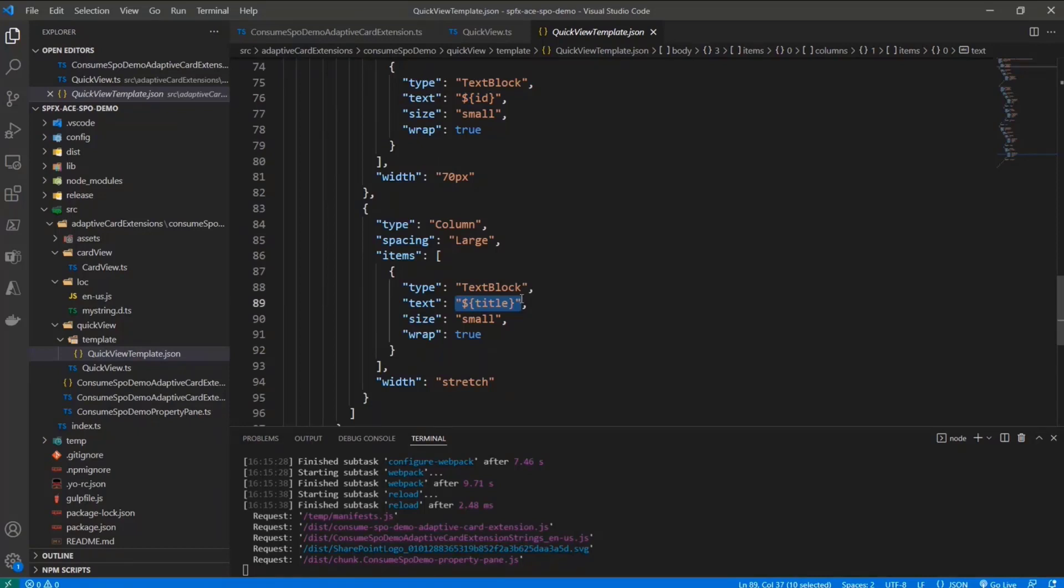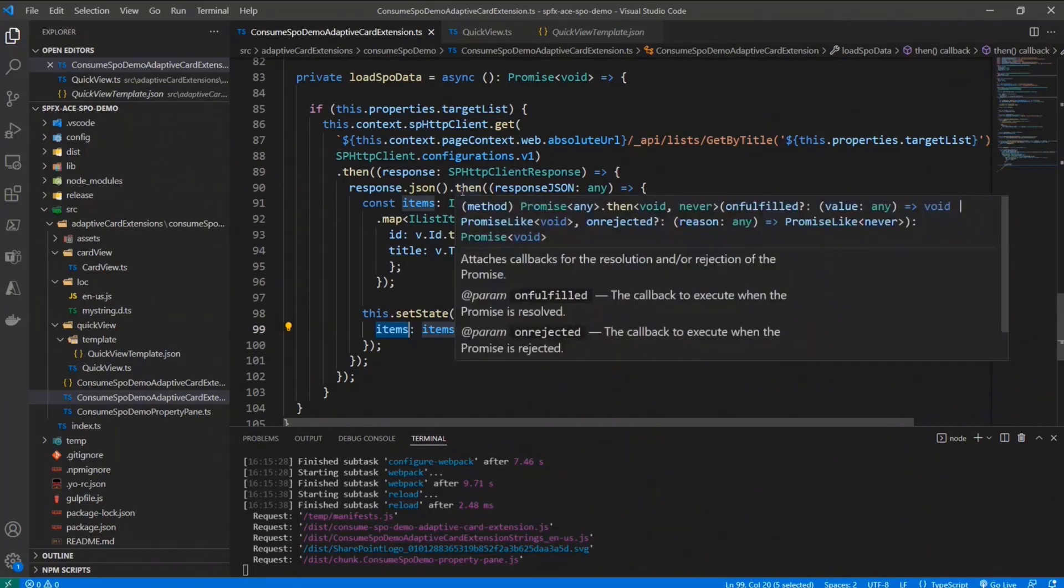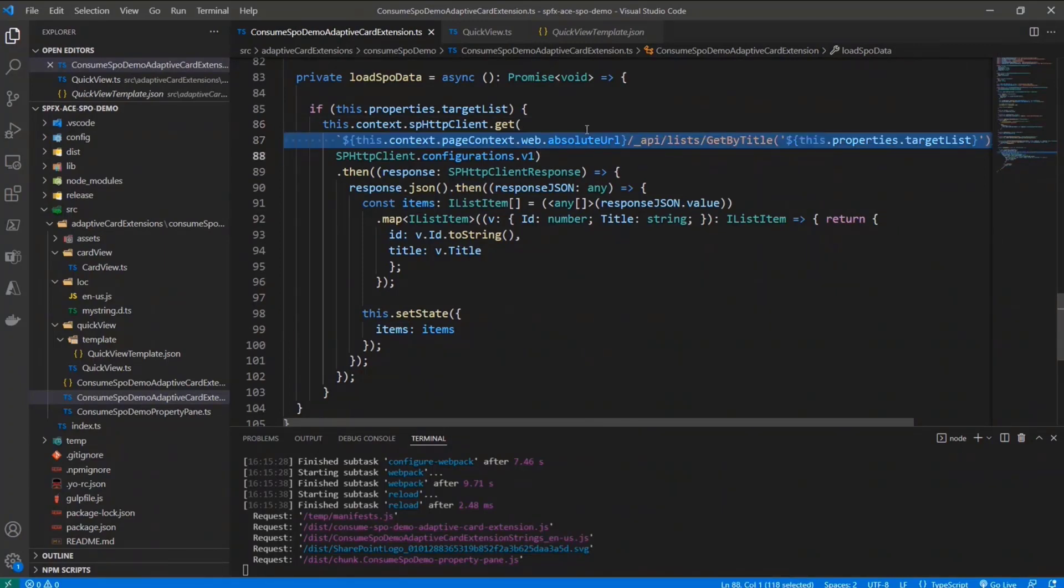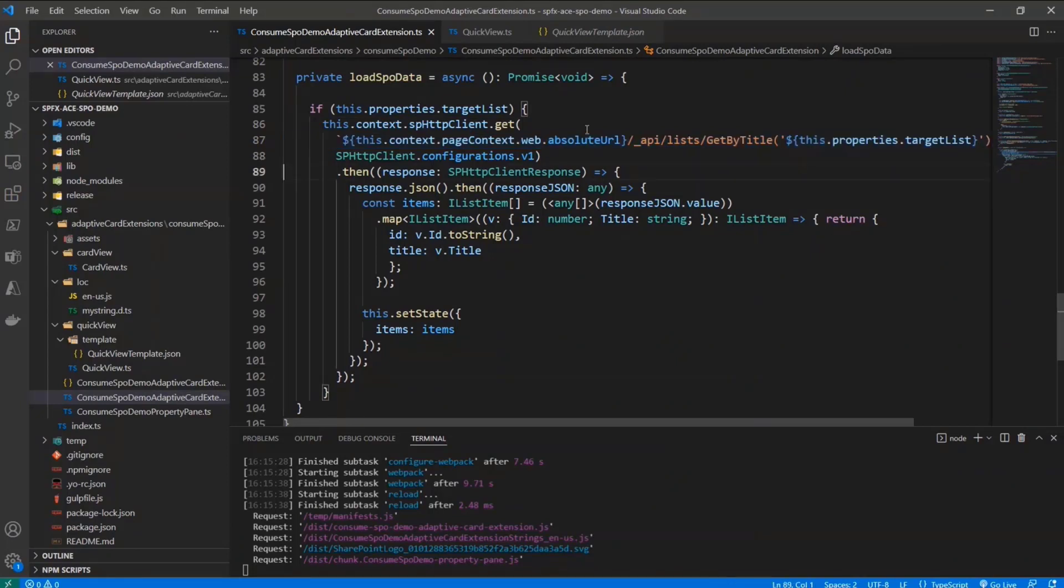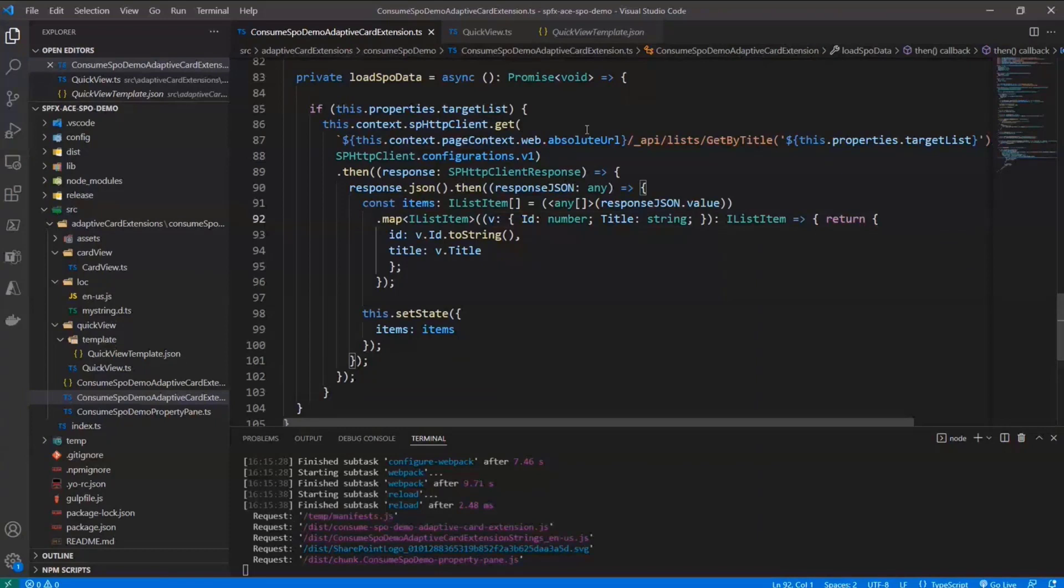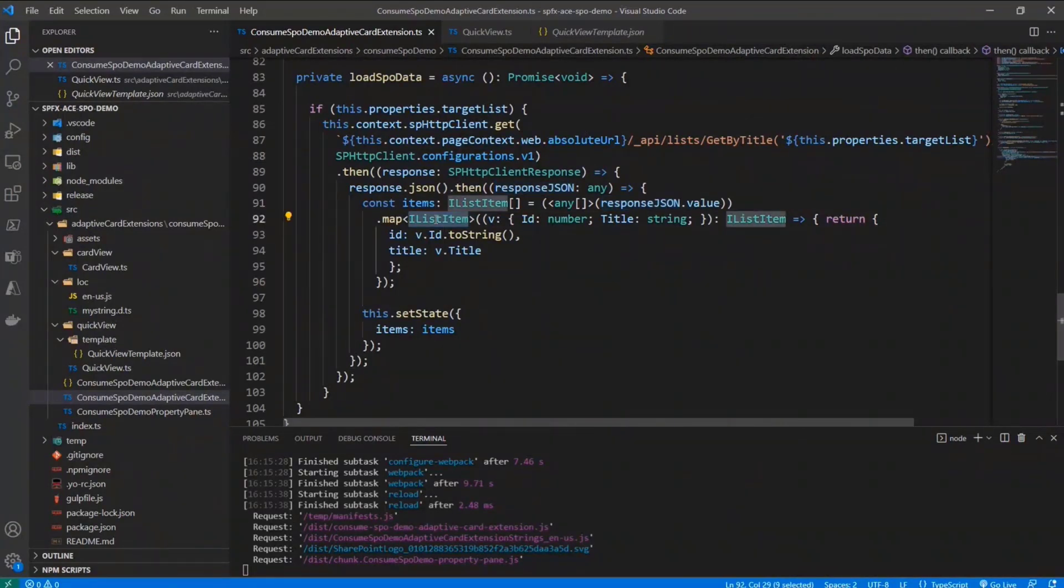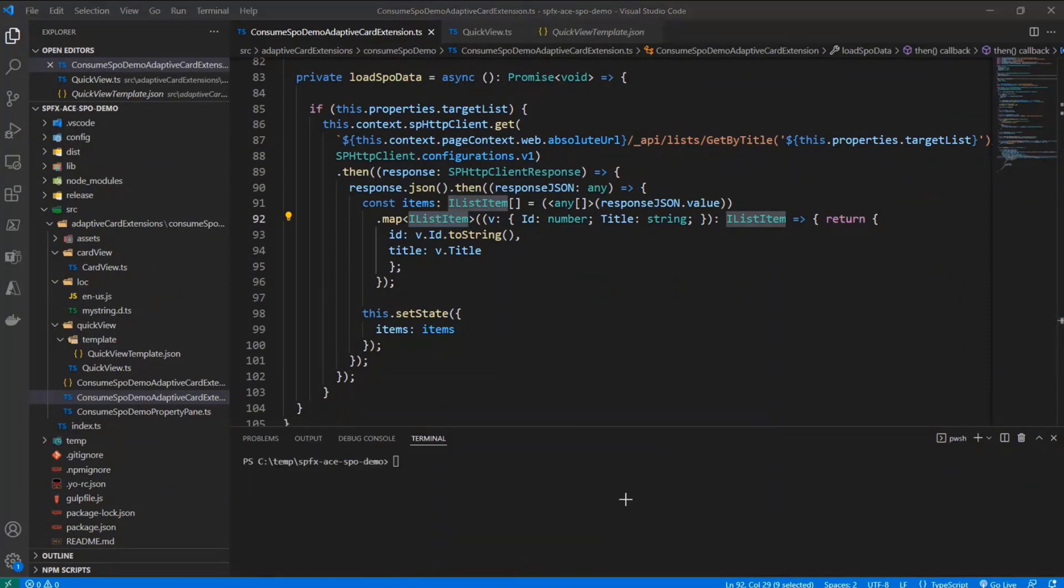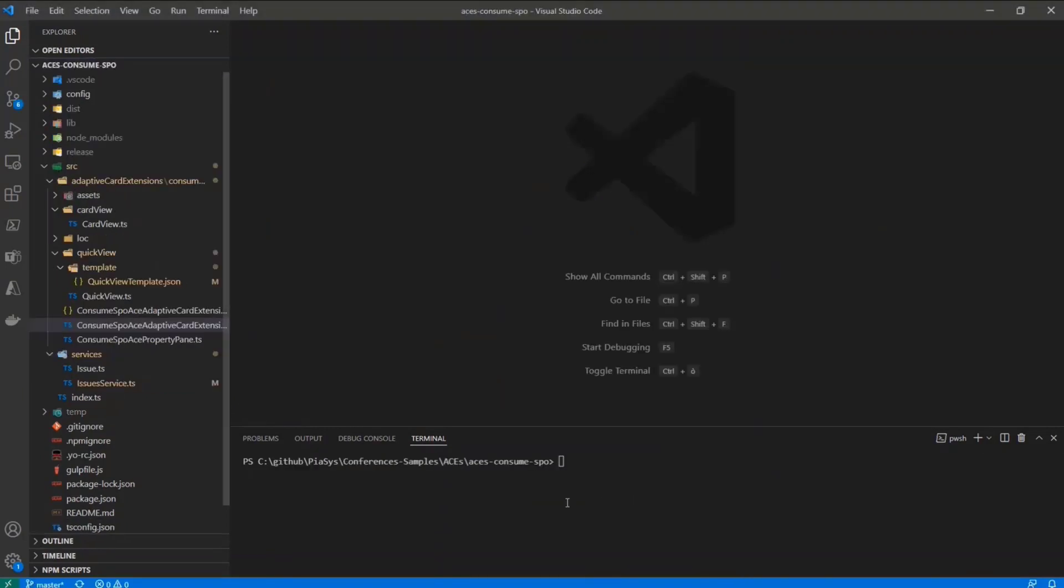So this is a very simple example to explain you what you can do, starting from the basics, in order to consume SharePoint online data. But as we just saw here, we have to do quite some work to build the URL of the API request, to do the actual deserialization of the JSON, and to map the JSON response into the actual array of items. So let me stop this solution.